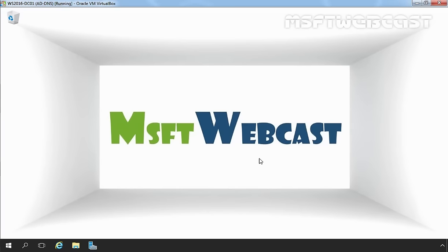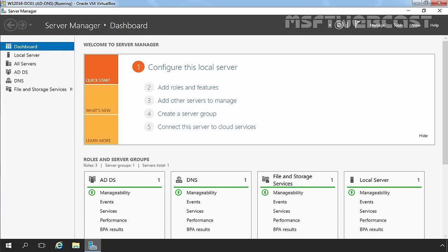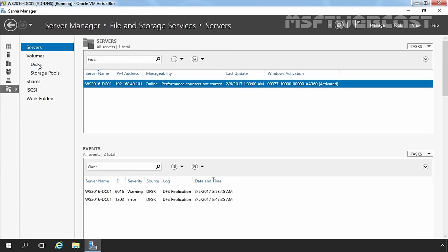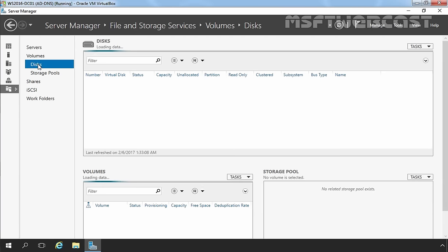In the first step, we are going to open the Server Manager Console. To do that, click on the Server Manager icon on the taskbar. On the Server Manager Console, click on File and Storage Services, then click on Disks.